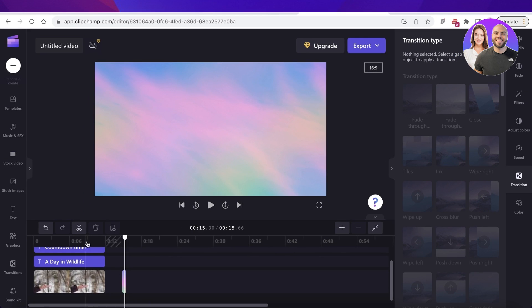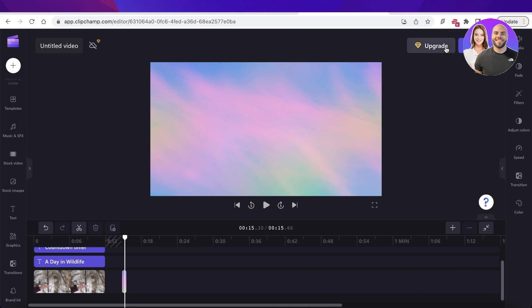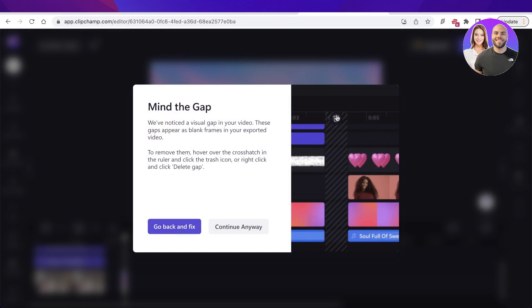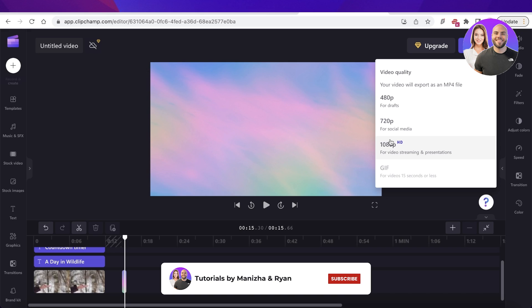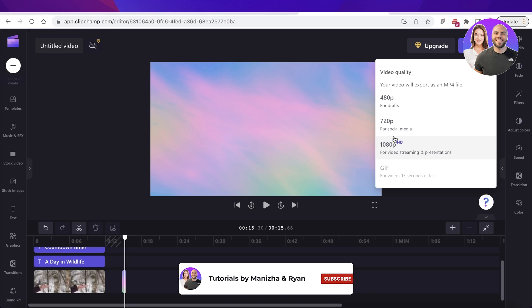So that was it for today. I hope you guys found this video helpful. After you have finished your editing, just click on export on the top right. And after that, you can just export it in 480p, 720p, or 1080p as well. So make sure to leave a like and subscribe to our YouTube channel. And I will catch you guys in the next video.